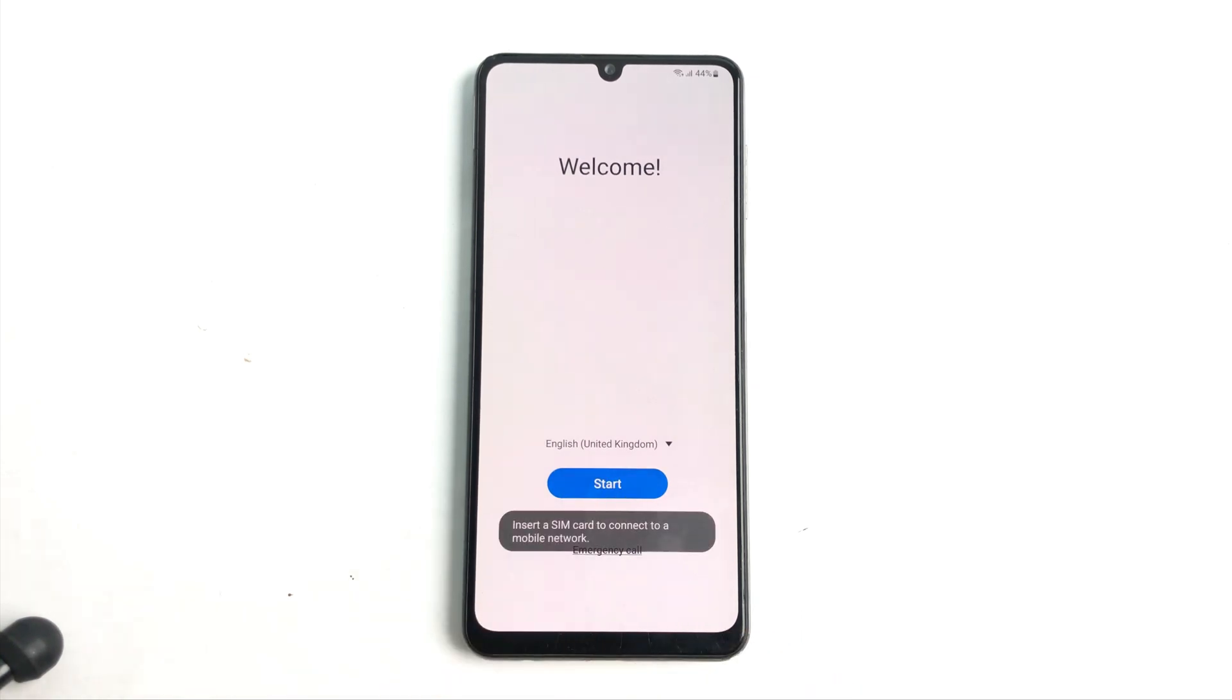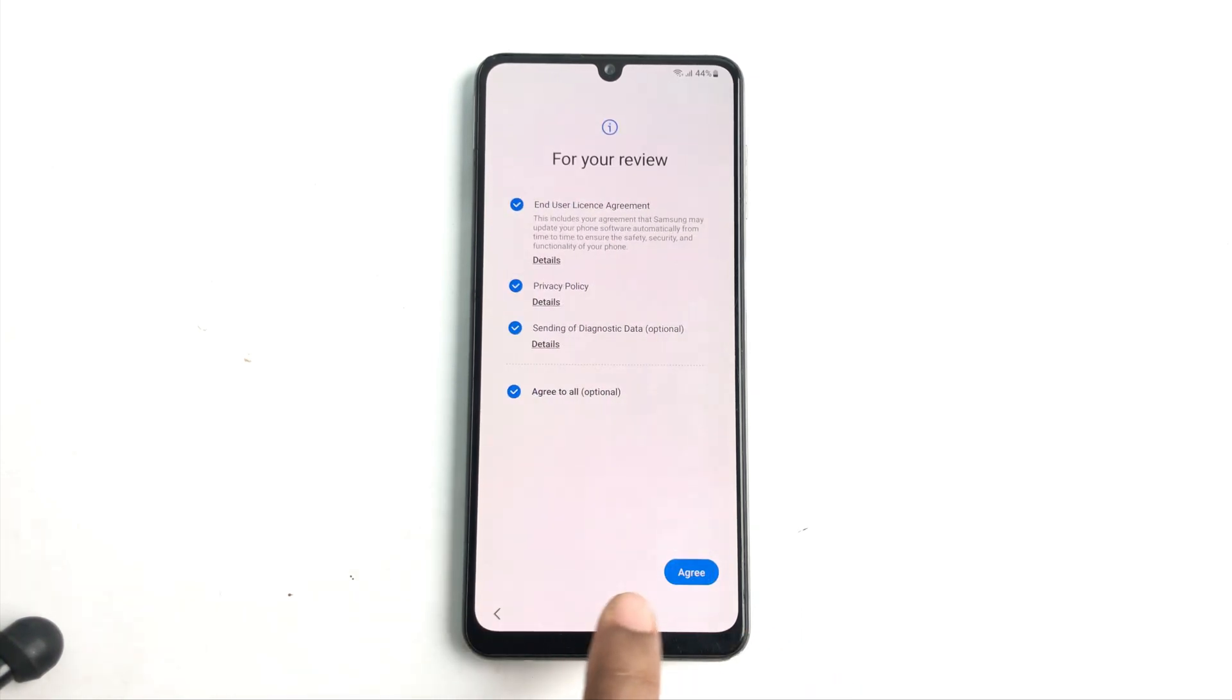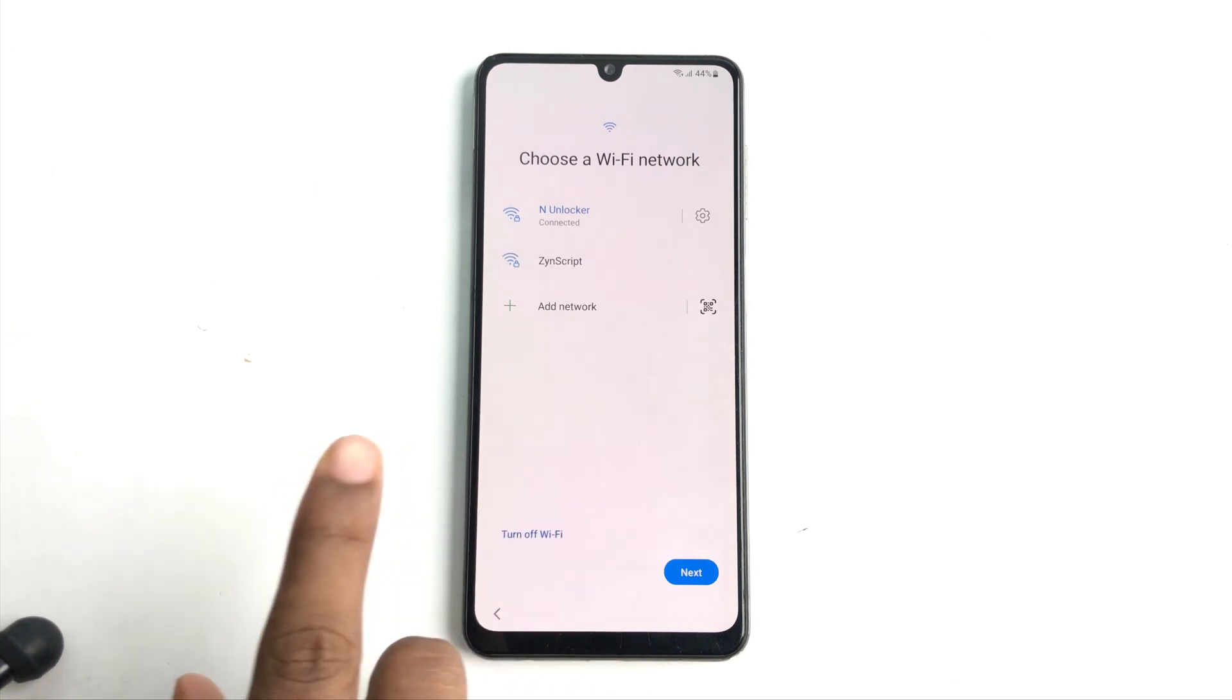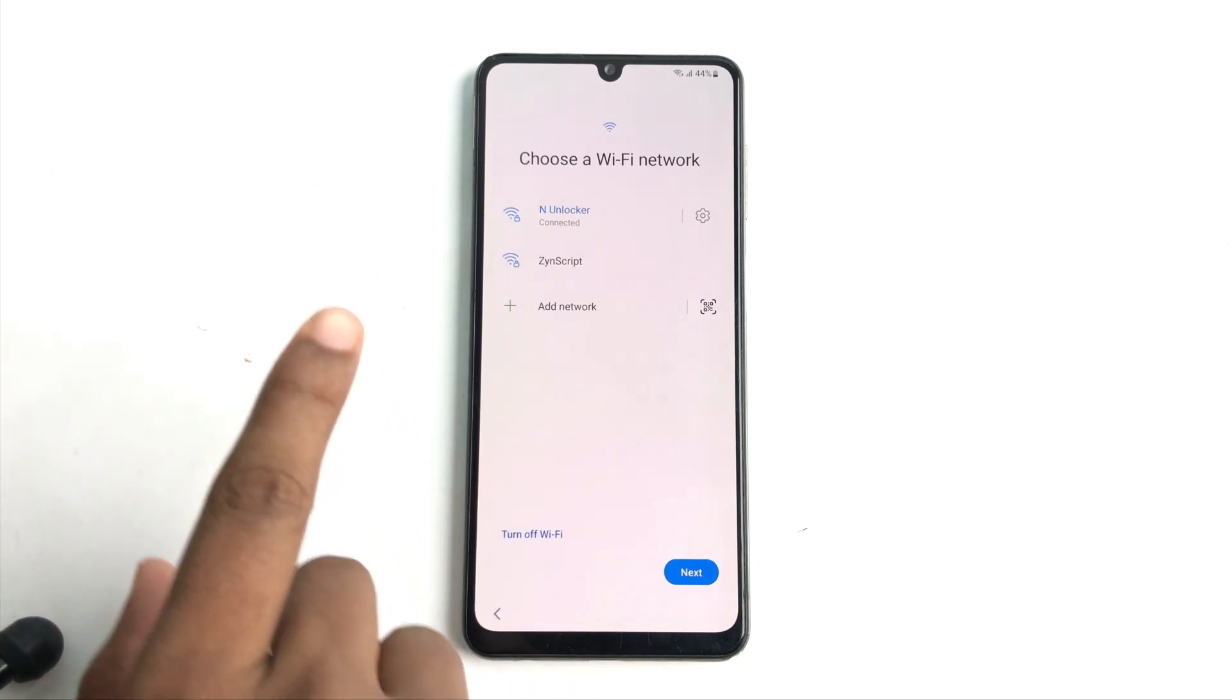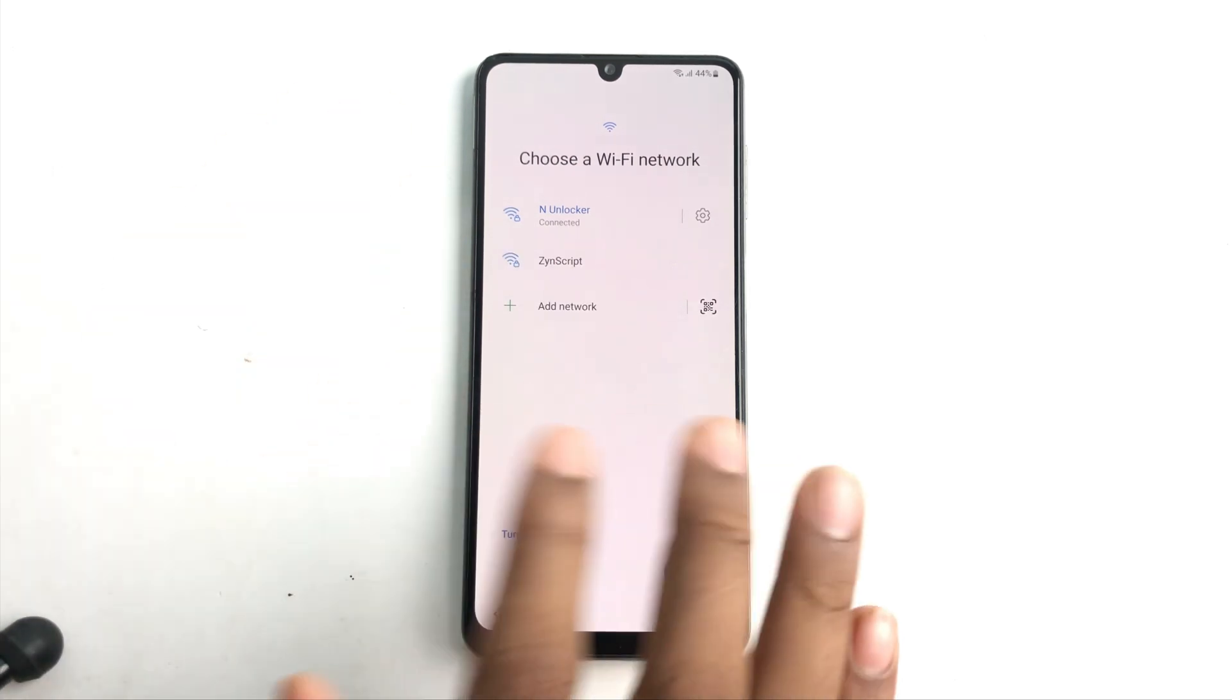Welcome back and this is a new tutorial. In this video I will show you how you can bypass your FRP lock on your Samsung device.